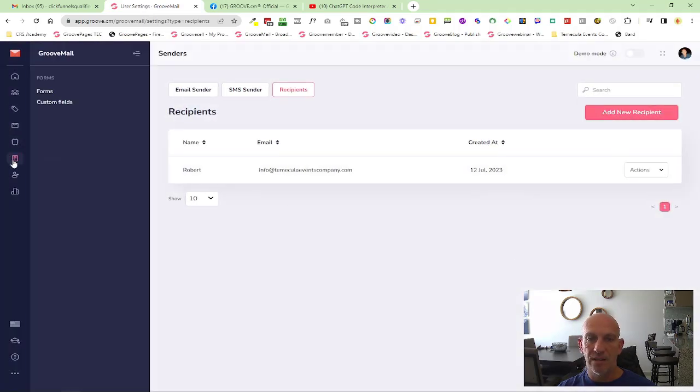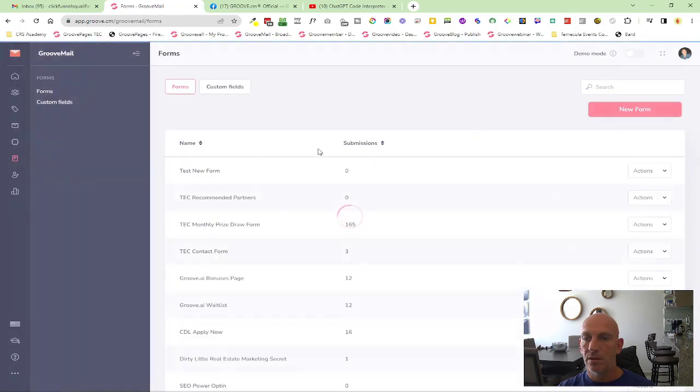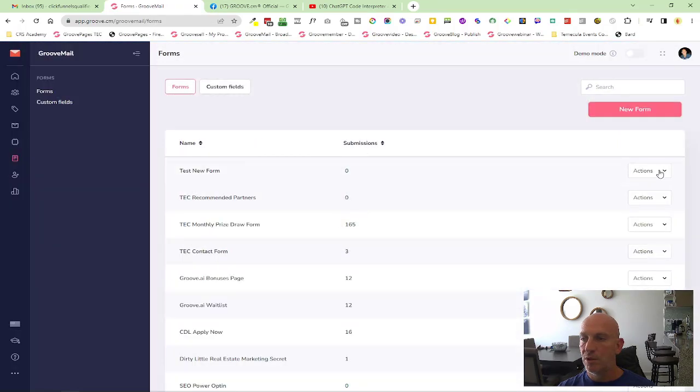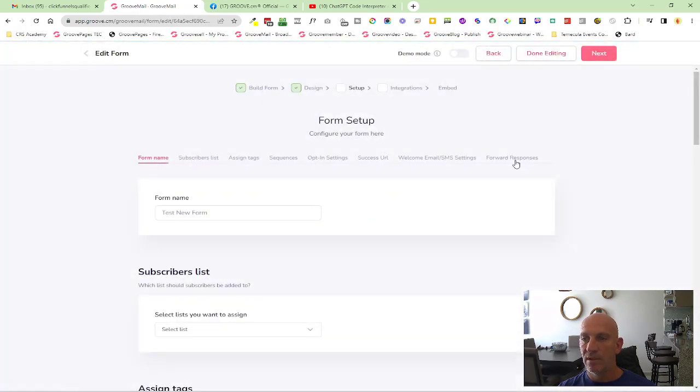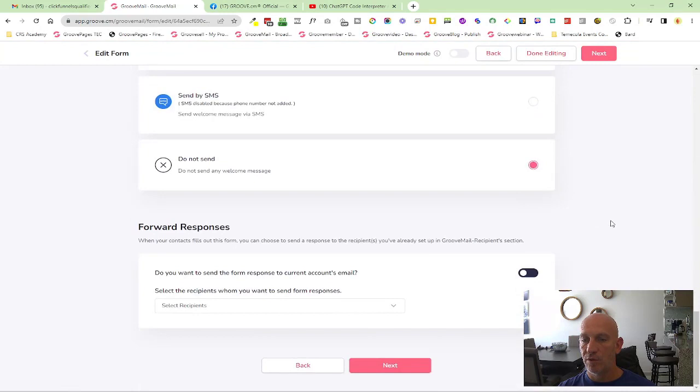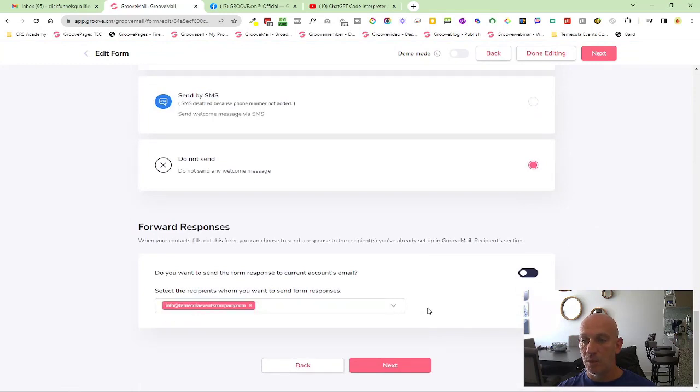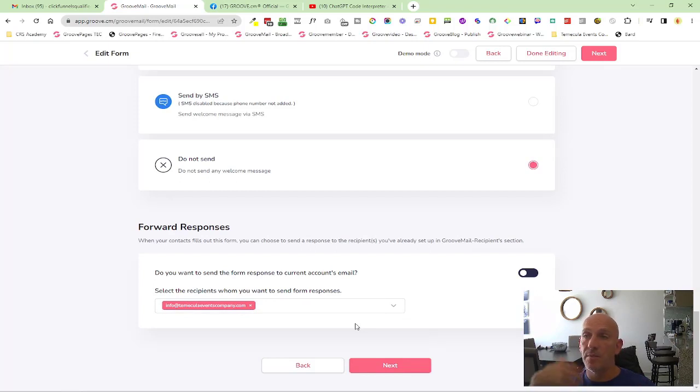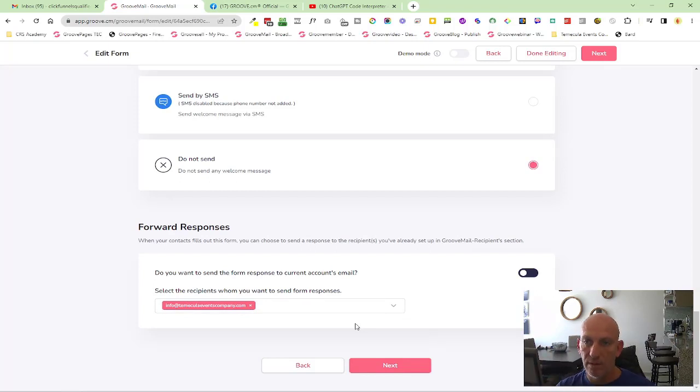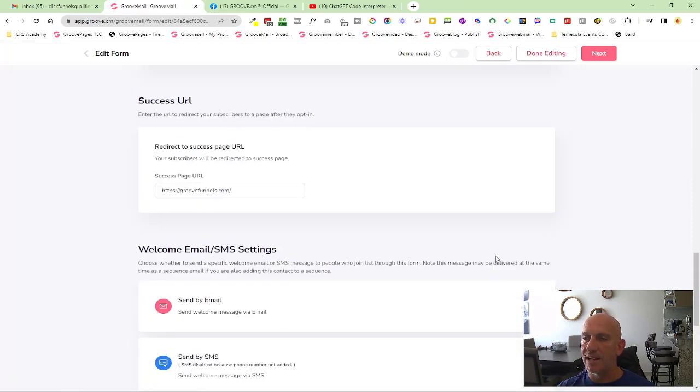We should see in my test form here, I want to go to forward responses. This will now include when it's sending out that recipient response, hey Robert, instead of the main account holder.